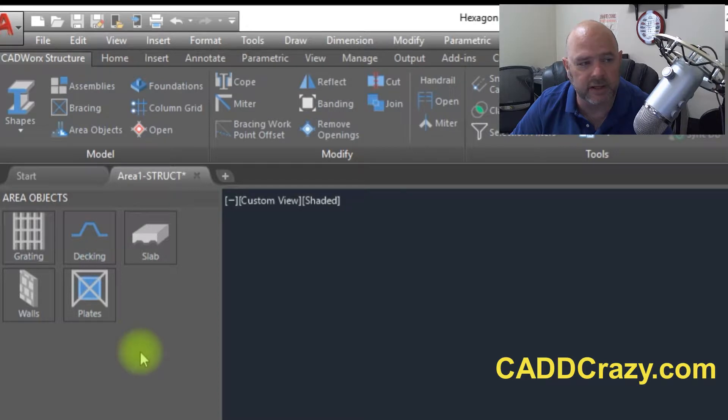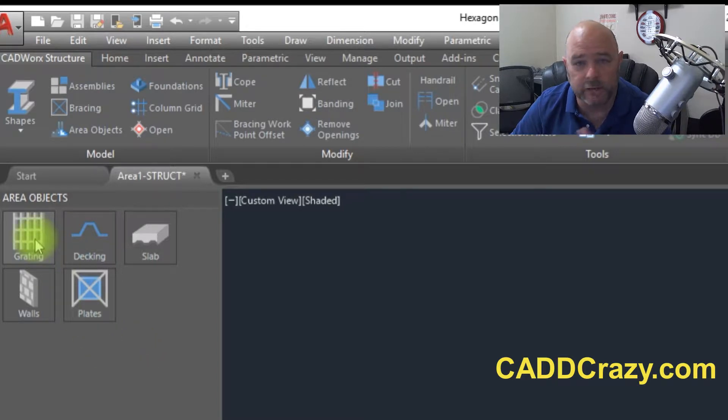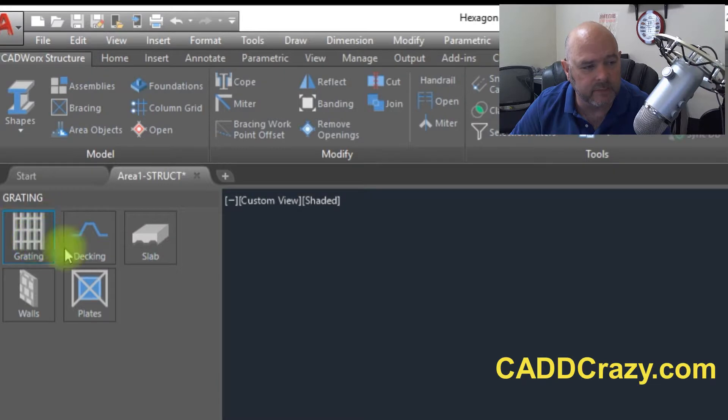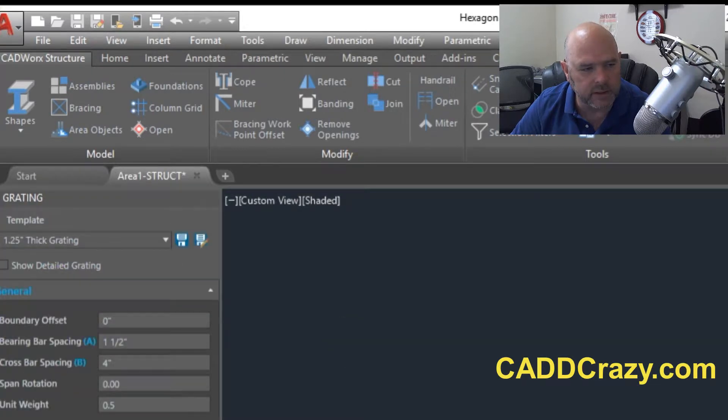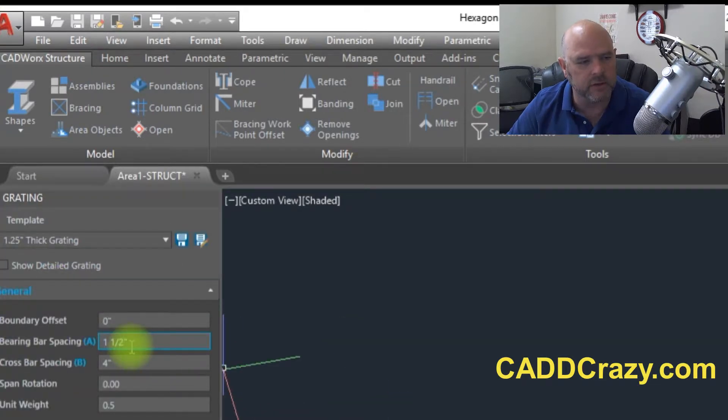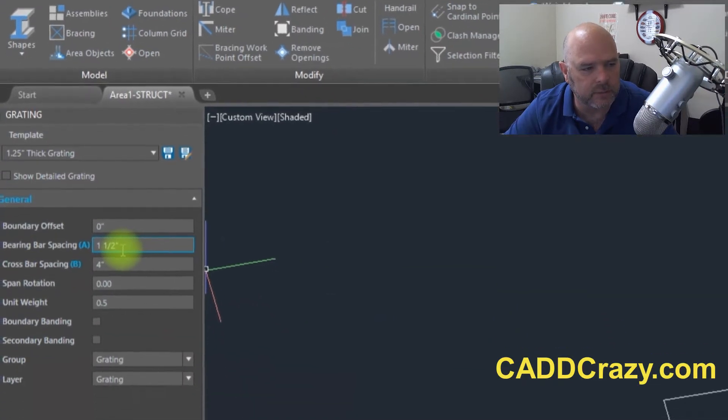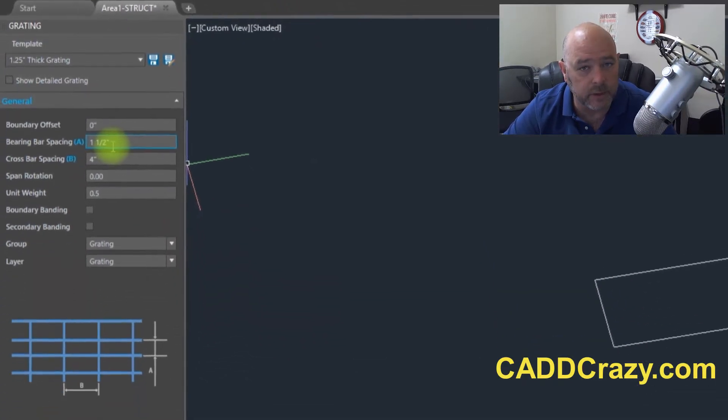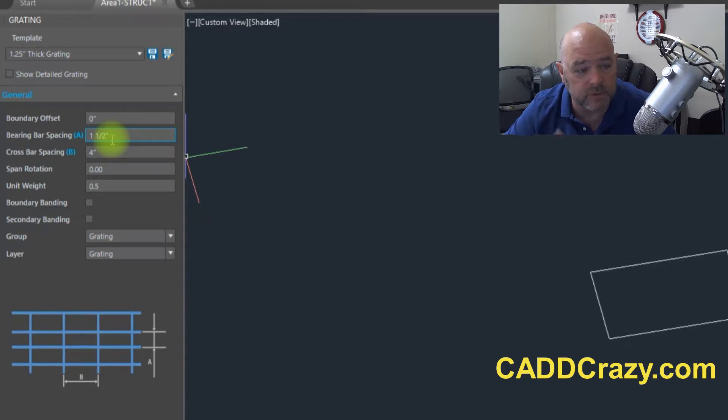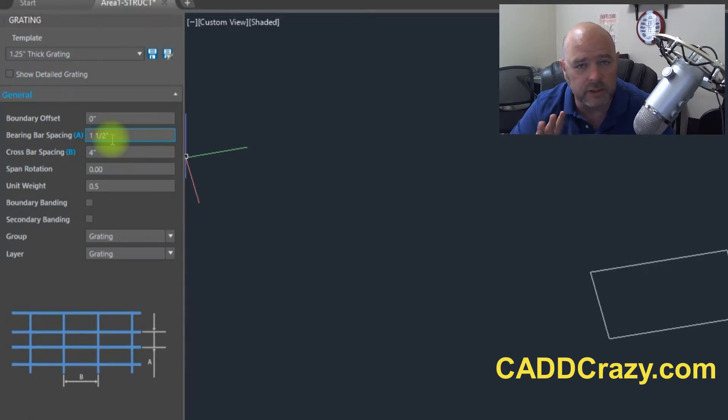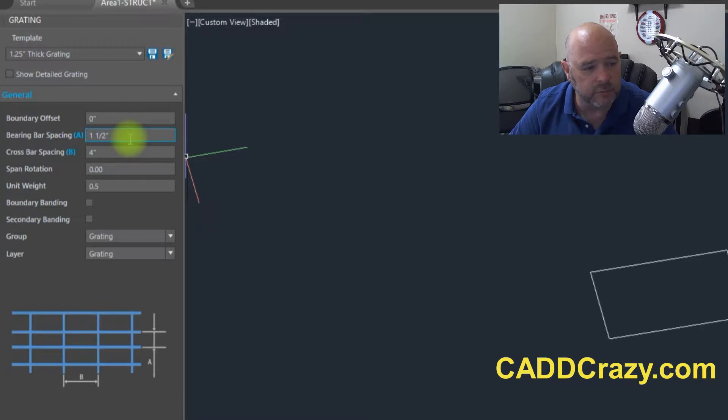So we're going to focus on the grading. We're going to do the grading and so here when this dialog box comes up, you can set up different parameters.